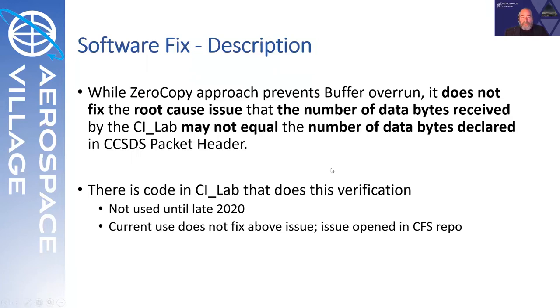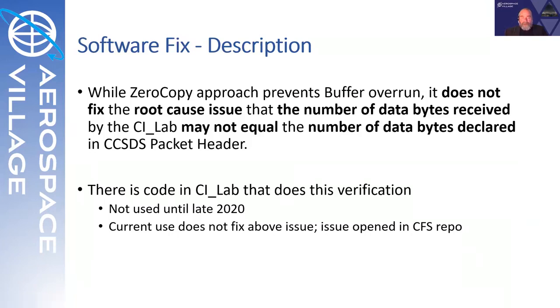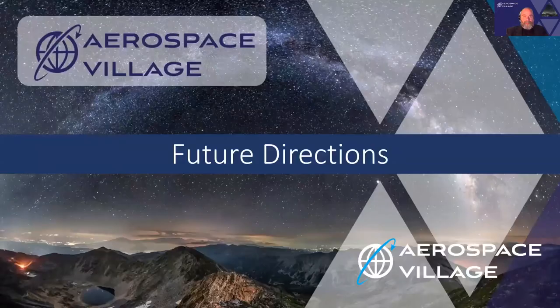But it doesn't really take care of the input validation. While the memory copy has been made safer, the input validation isn't being properly performed. And interestingly, in the CI lab, there is code that does exactly that. It compares the received bytes to the declared bytes to determine if they're the same. And it's used in a different part of the CI lab processing right now as of late 2020, but hasn't been used in that read uplink function to verify that what's been received is actually valid. So work to be done there.